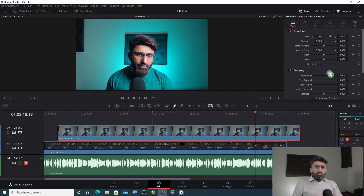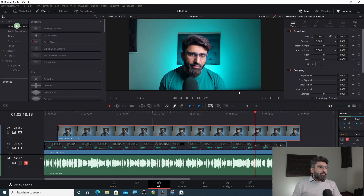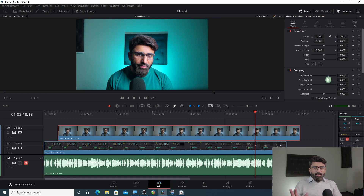These were all the inspector tab's effects. Today we have covered video transitions and the inspector tab — these two things we learned today. If you liked today's video, please like and subscribe. The next video is about keyframing — it is a very important video, so don't miss it. See you in the next video, take care.